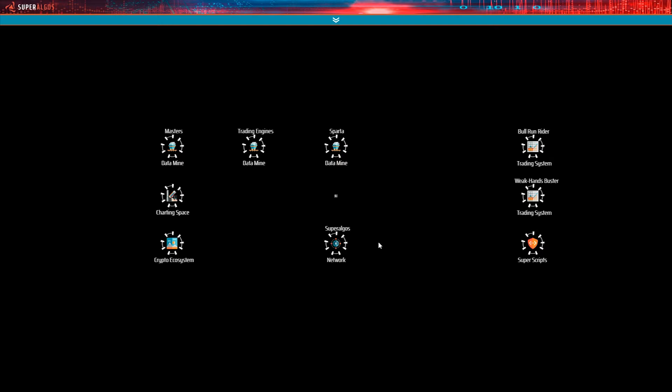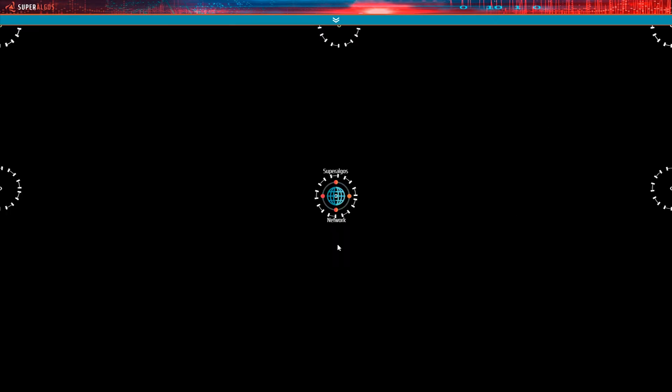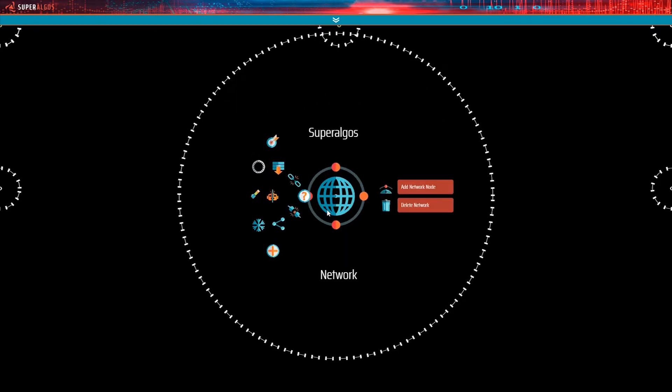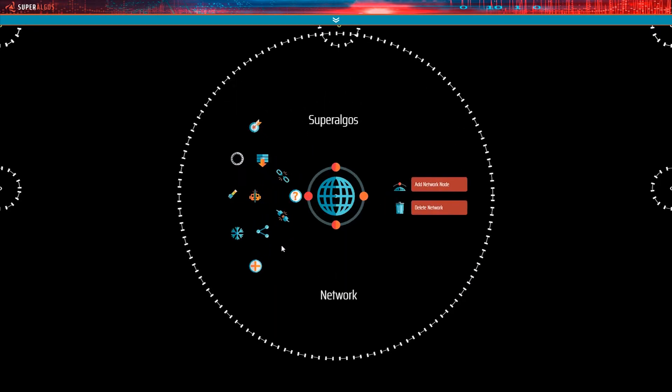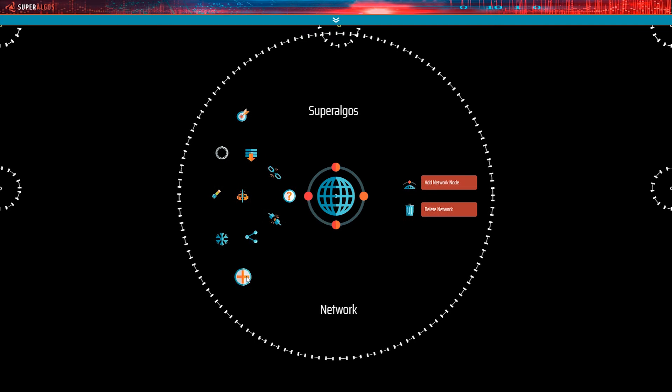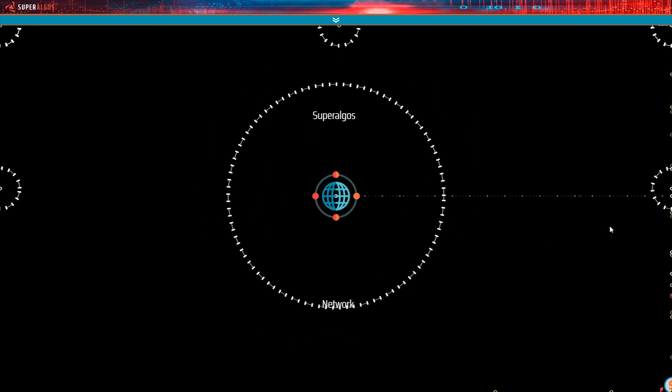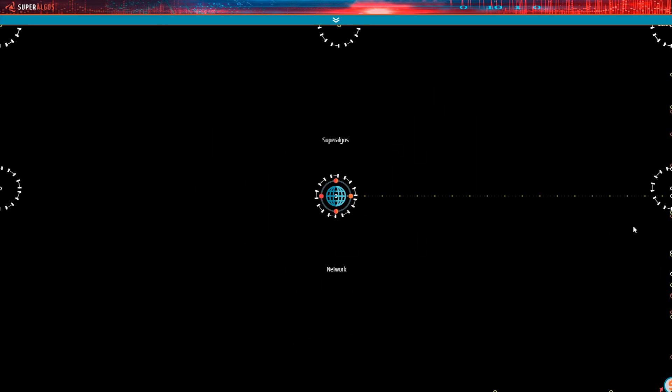Let's click on one of them, the one in bottom. This is the Superalgos network hierarchy. If we hover the mouse pointer over the icon, a menu pops up. The expand button on the bottom left corner expands the hierarchy.